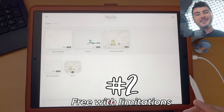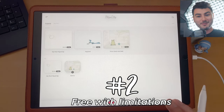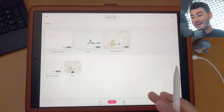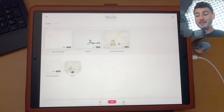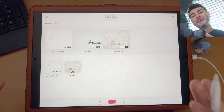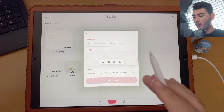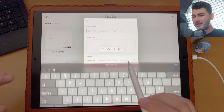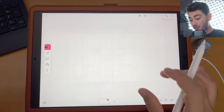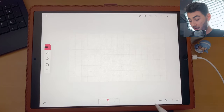Number two on the list is FlipaClip, and it is maybe the most popular animation app on the iPad right now. The reason this is above Clip Studio Paint — even though it may be a bit more limited — is because it feels like an app designed for the iPad. It's super intuitive; in my opinion it is the most intuitive app on the whole list. If you're dabbling in animation, this is great — it's free and easy to use. I prefer it over Animation Desk.